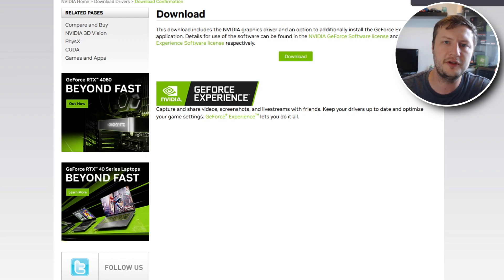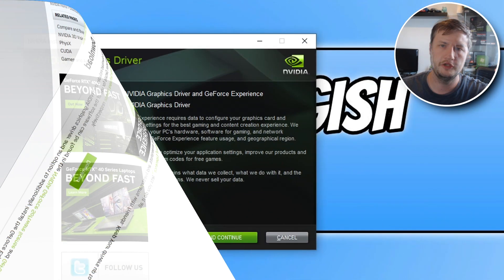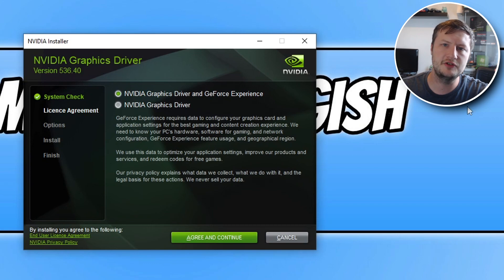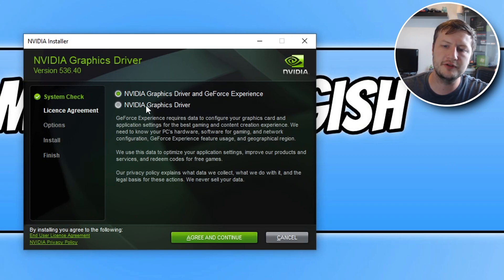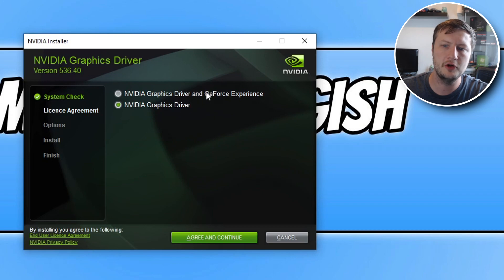Once that file is finished downloading go ahead and run the setup file. You will now have two different options. You can either install just the NVIDIA graphics card driver on its own or you can install it with GeForce Experience.